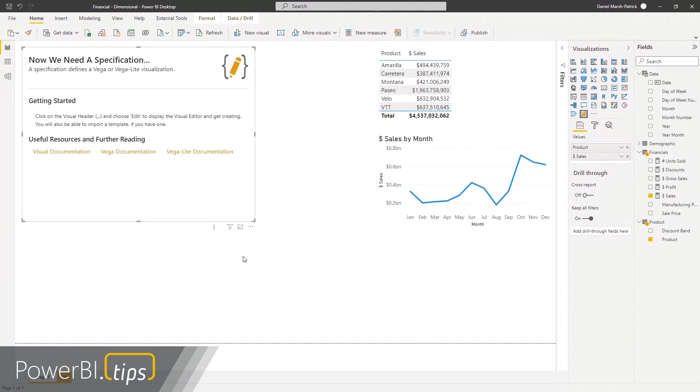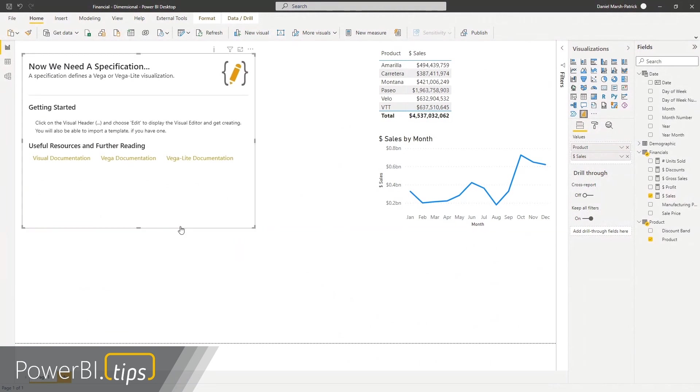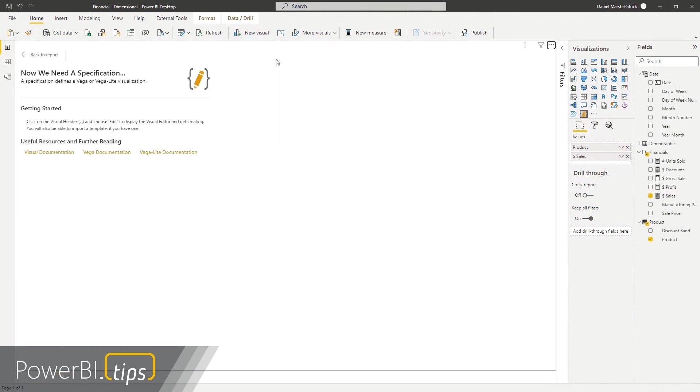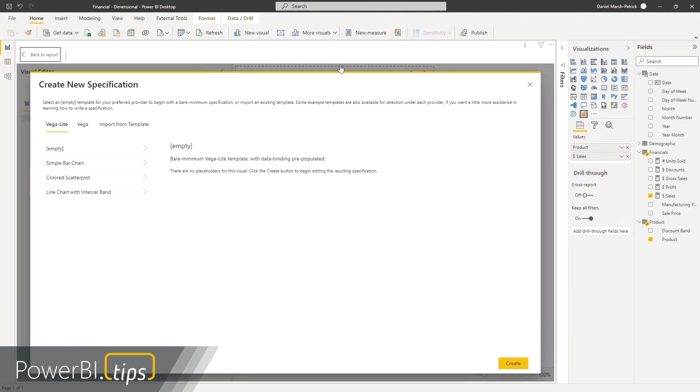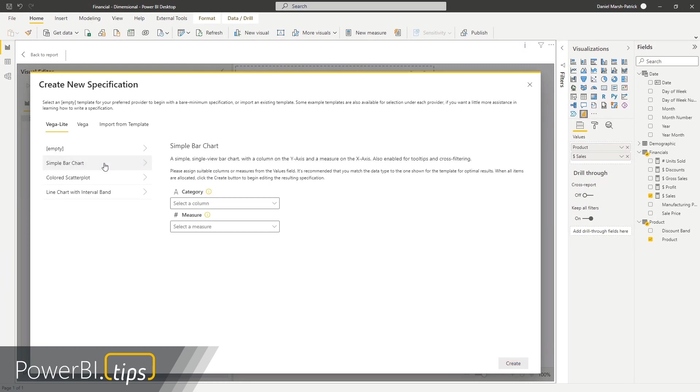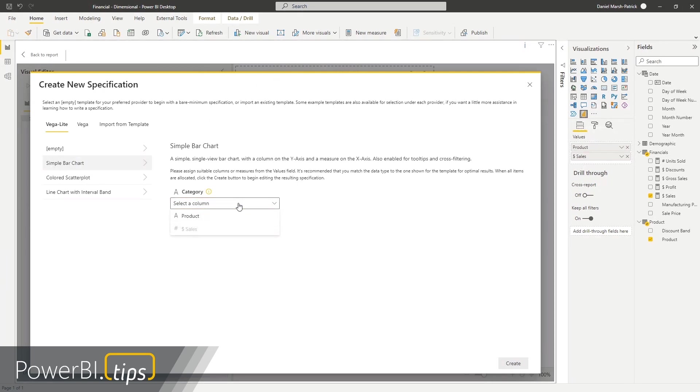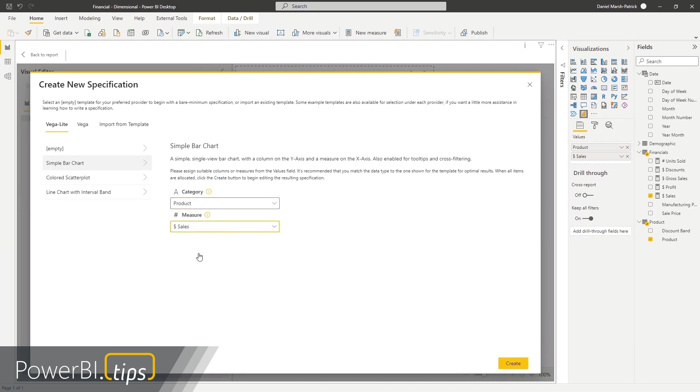We've got our tabular data. Awesome. Love it. We get into Deneb's editor by clicking on the ellipsis and choosing edit. And last video, we briefly talked about this screen and what it means, but now we're actually going to go ahead with what we didn't go ahead with last time. So I'm going to choose my simple bar chart template.